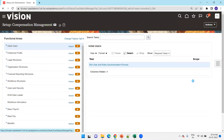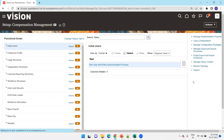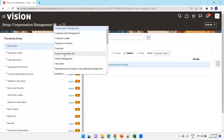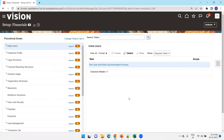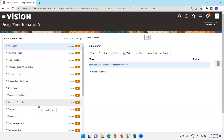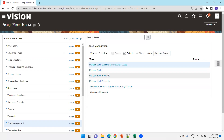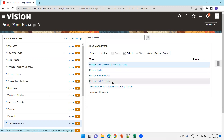Here, in the task list, you can go to Setup and select the Financial module. Then select Cash Management. You can see all the things related to banks here — Manage Banks, Manage Bank Branches, as well as Manage Bank Account.